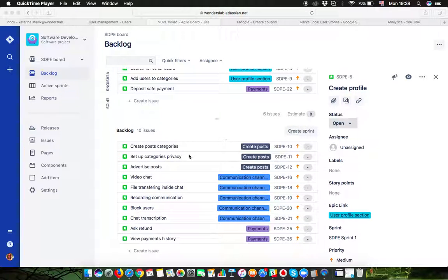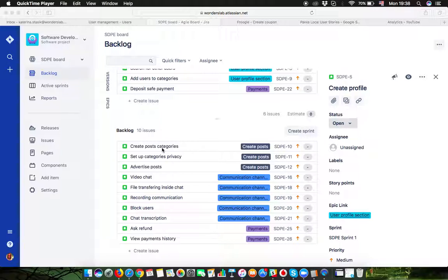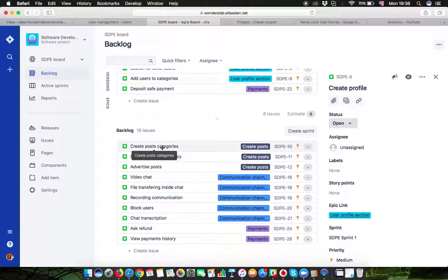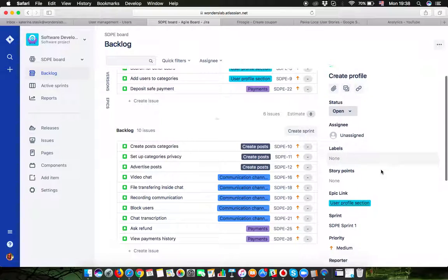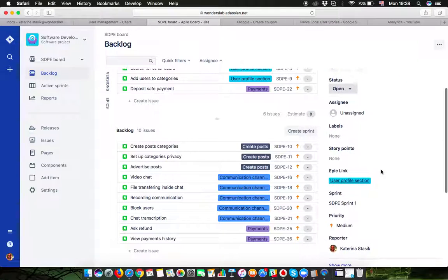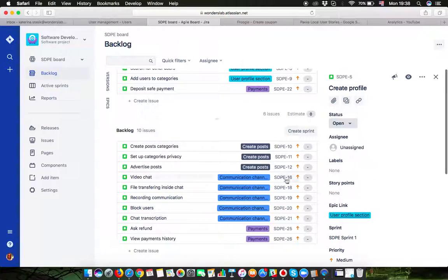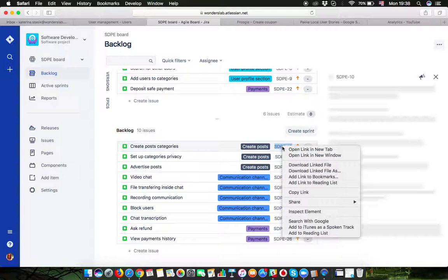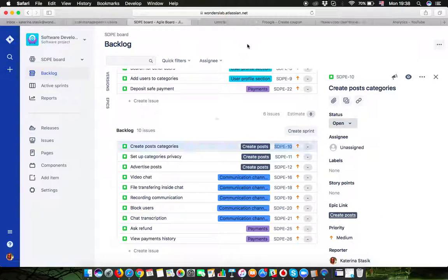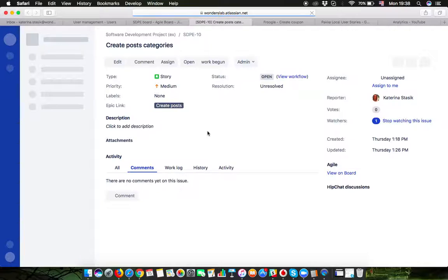In the backlog, the story can even look simply like 'create post categories' with the name and then some small description saying I'd like to have post categories and everything you have in mind regarding this specific feature.